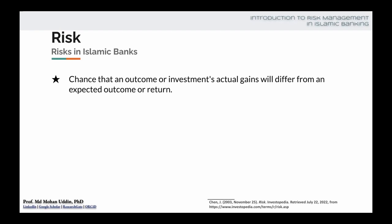If you say that this is for sure that we will get a 15% return, you cannot really say that because the future is uncertain. So there is a possibility that the actual return will deviate from this expected 15%. The degree of that deviation is called risk.